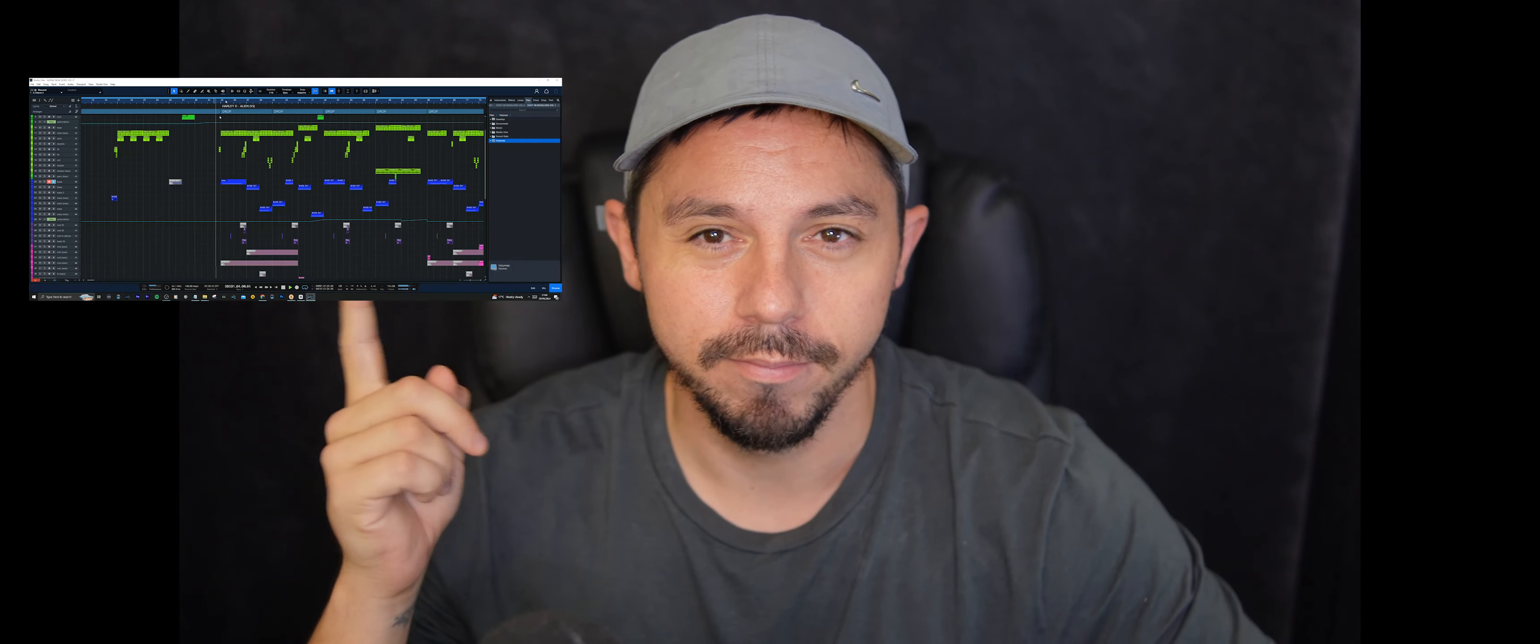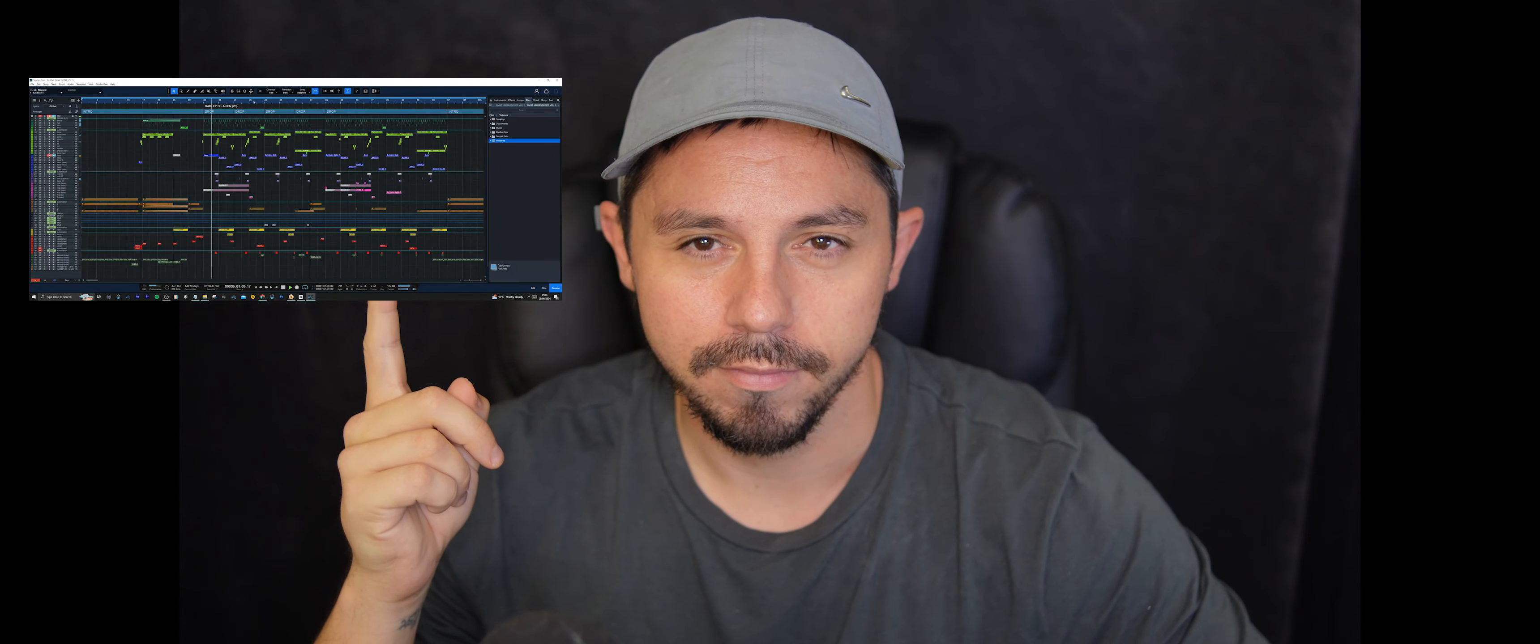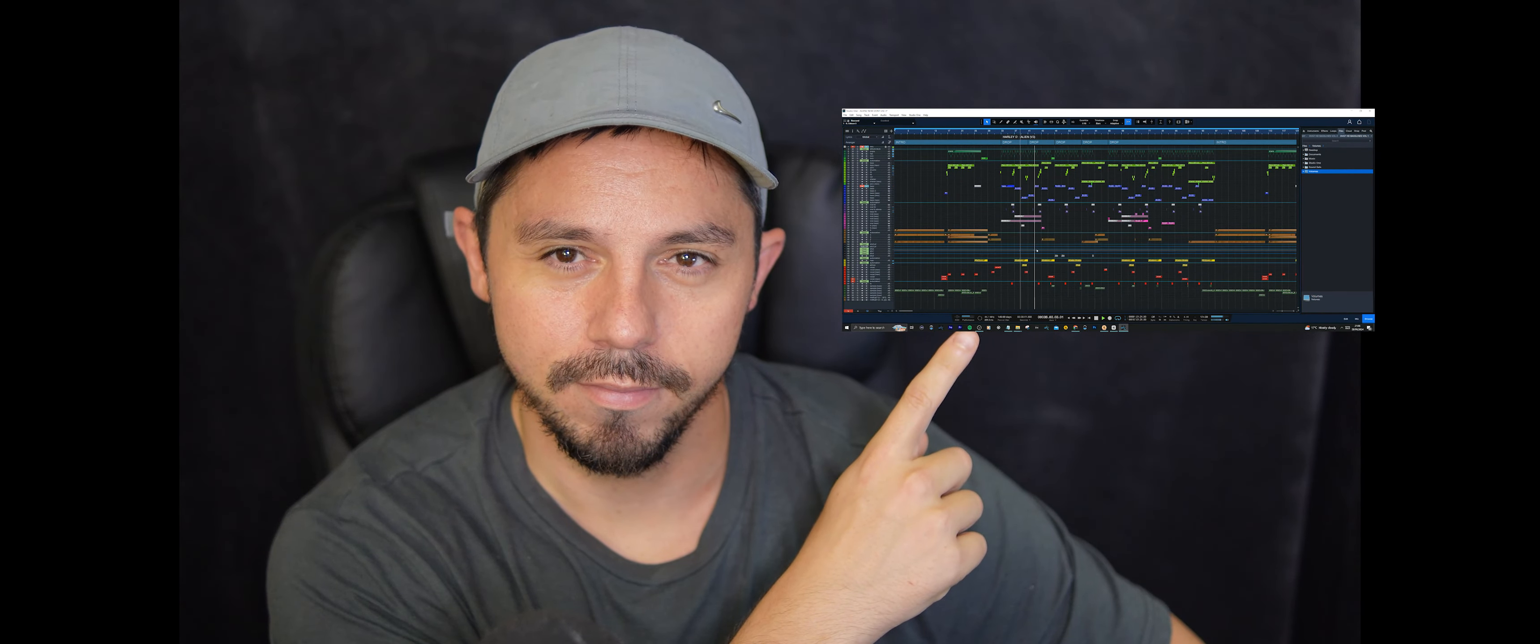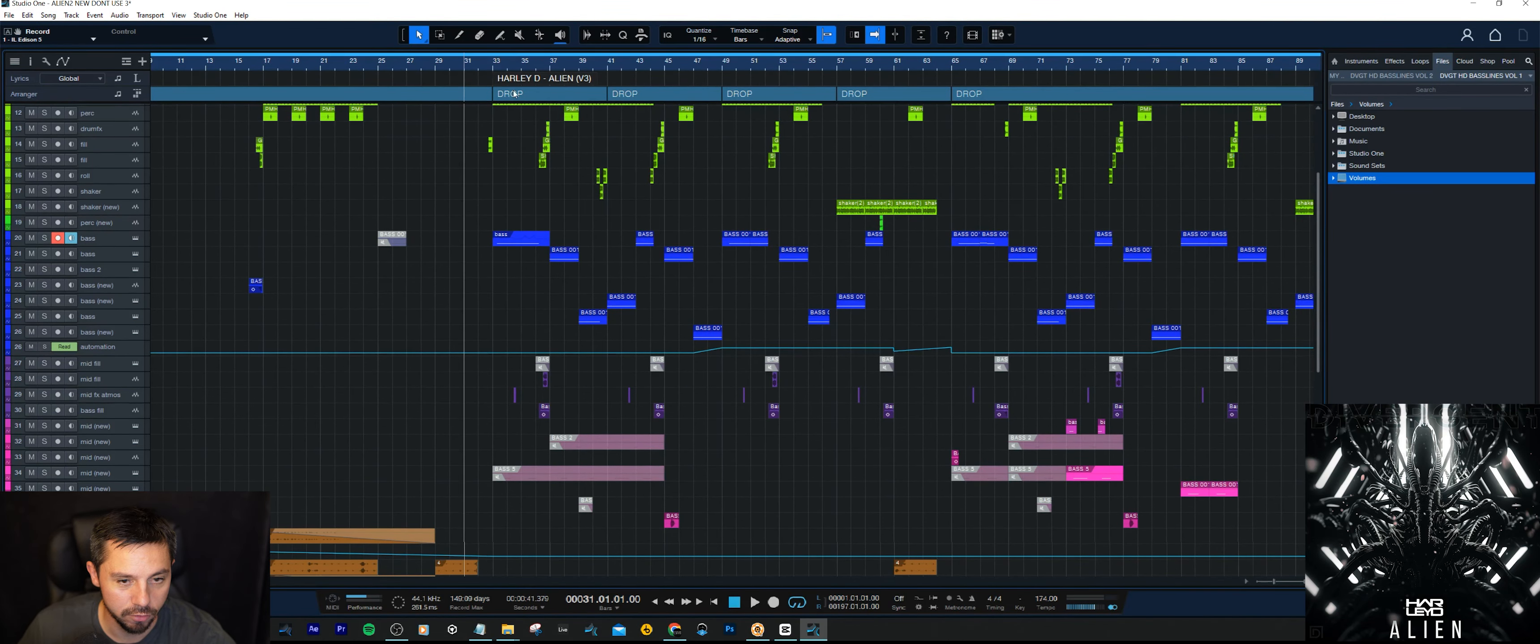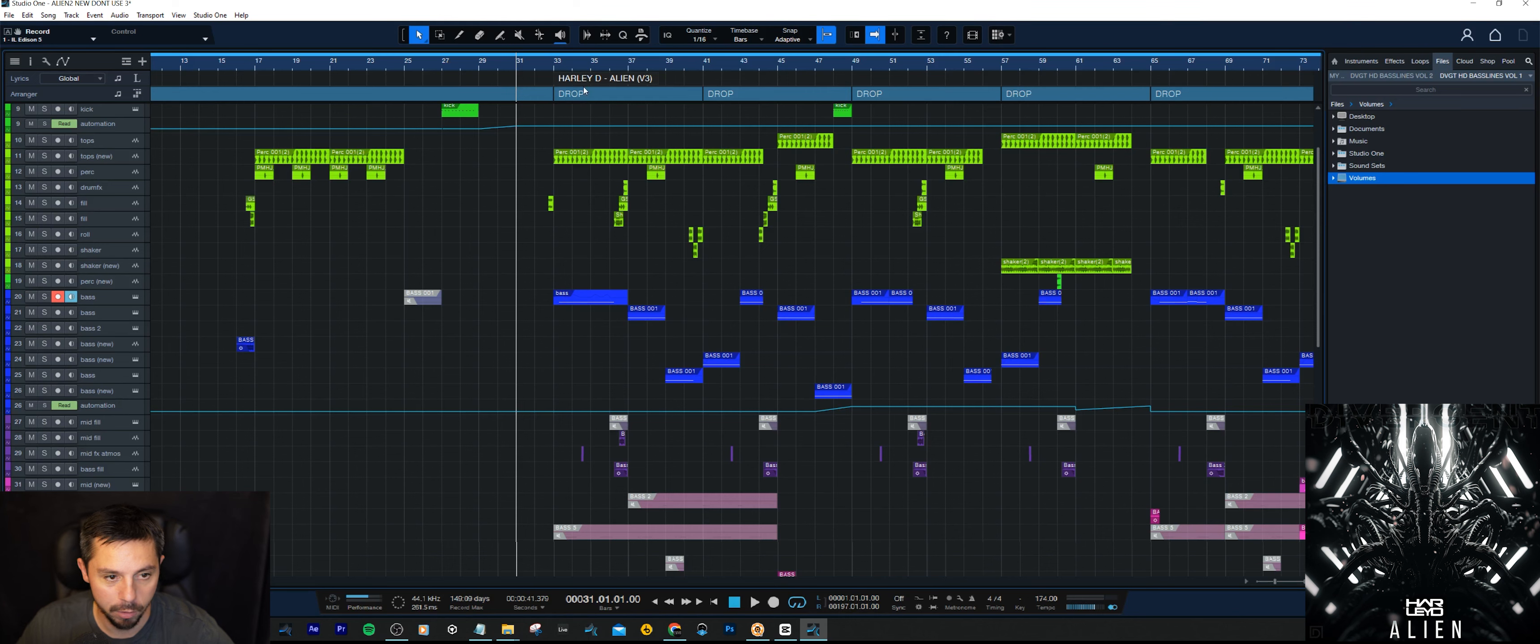Hi everyone, I'm Harley D and today we're going to be making bass like this and bass like this. The bass that we're going through today has just been released on my latest EP called Alien. It's that really deep, wobbly bass line. I'll give it a quick play and we can have a listen, then we'll get straight into it.